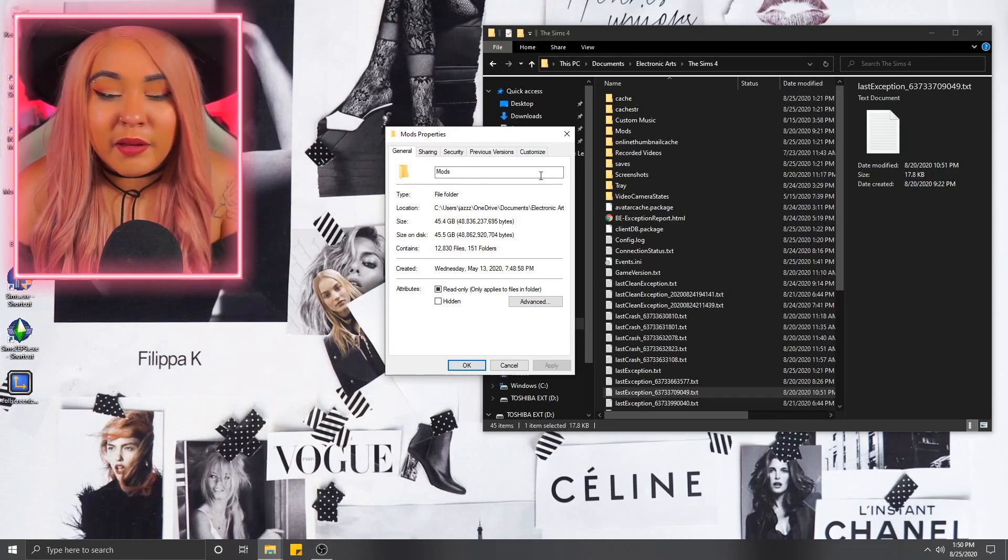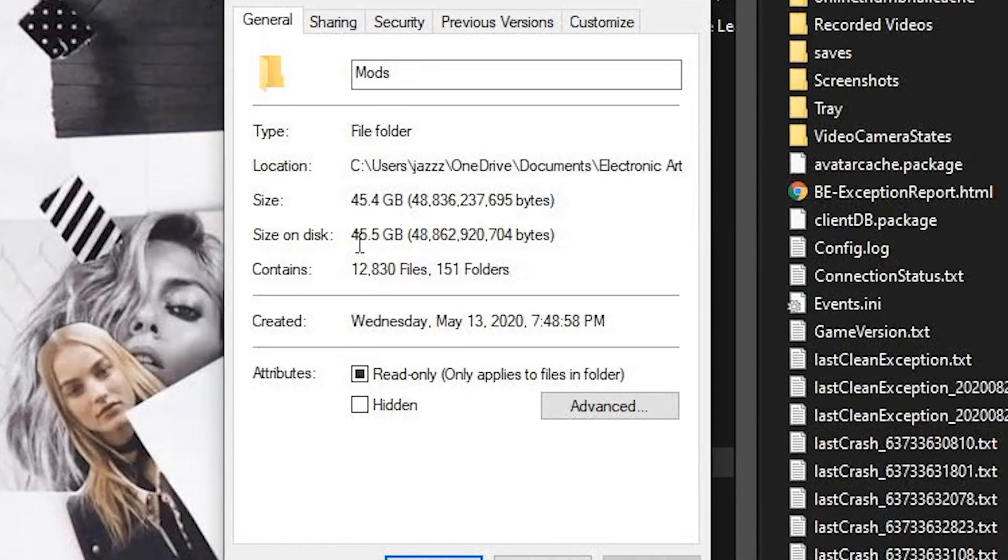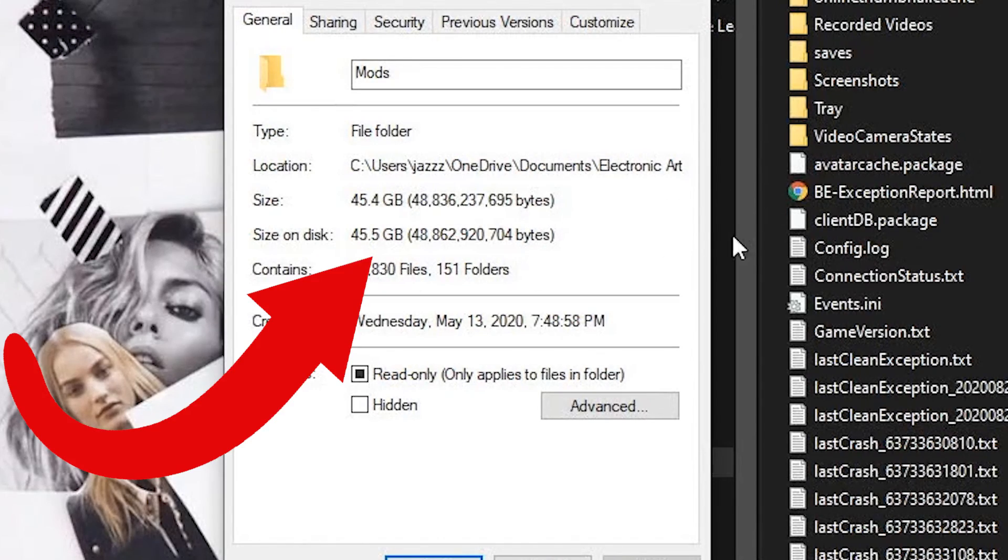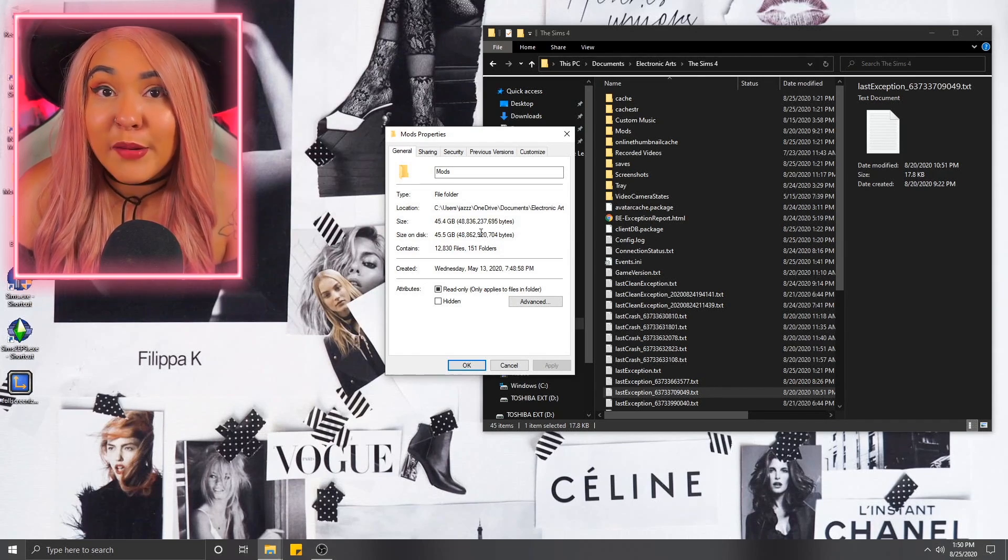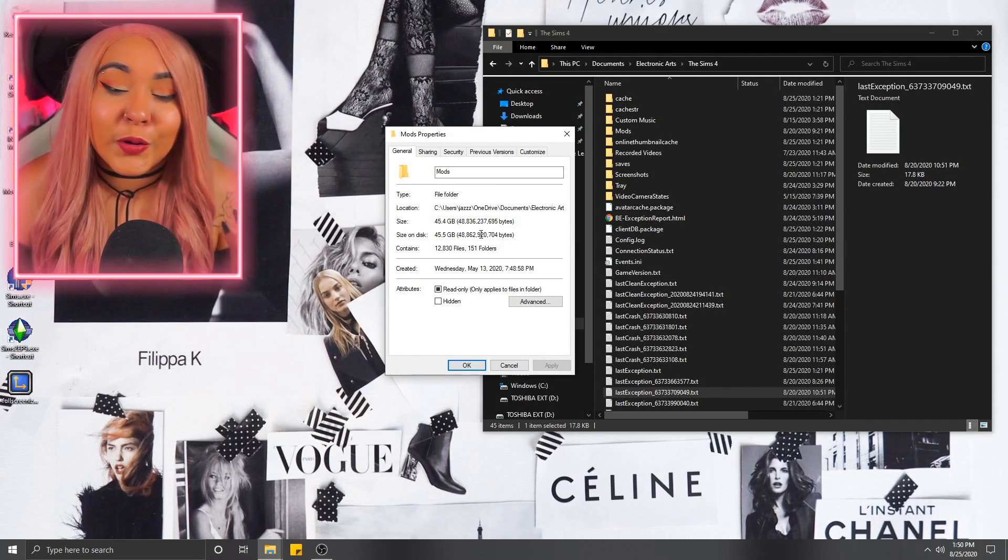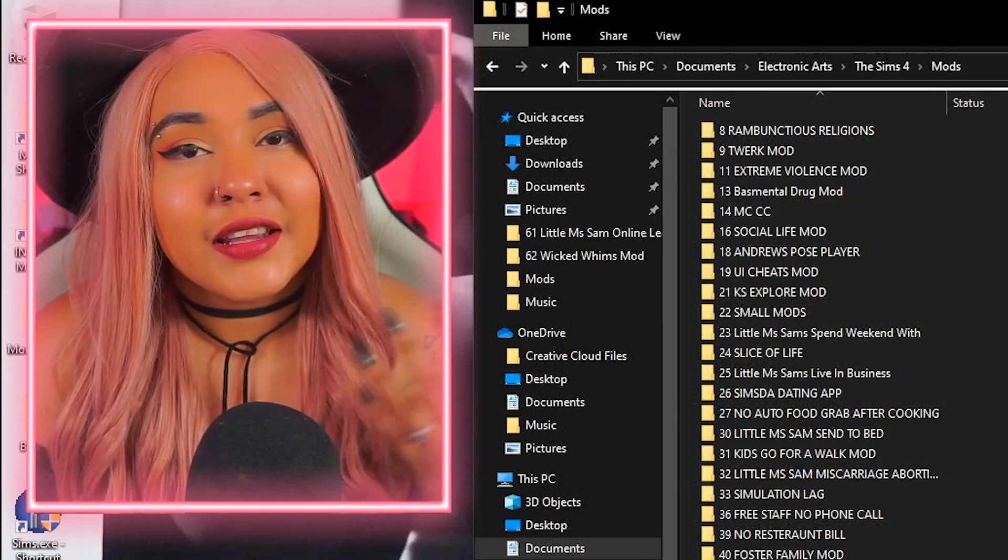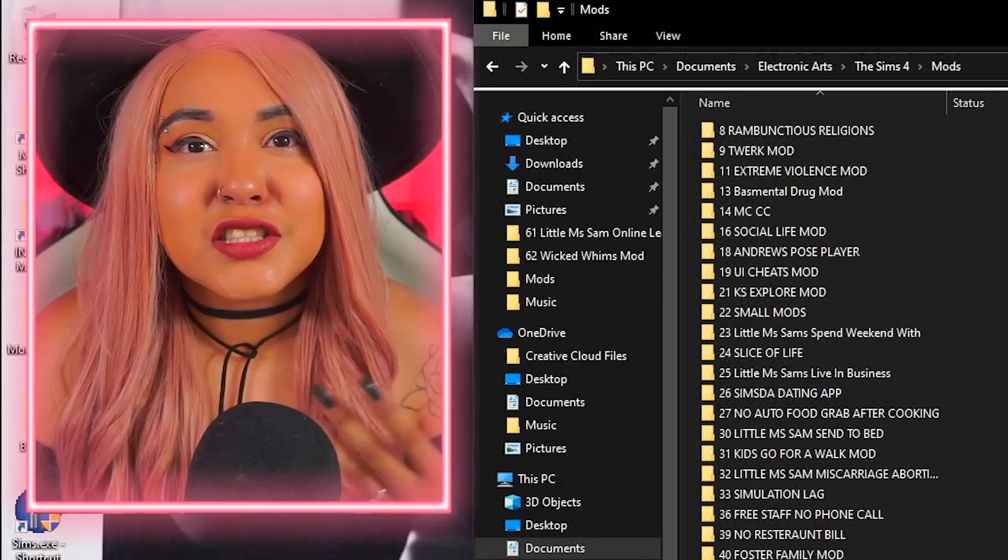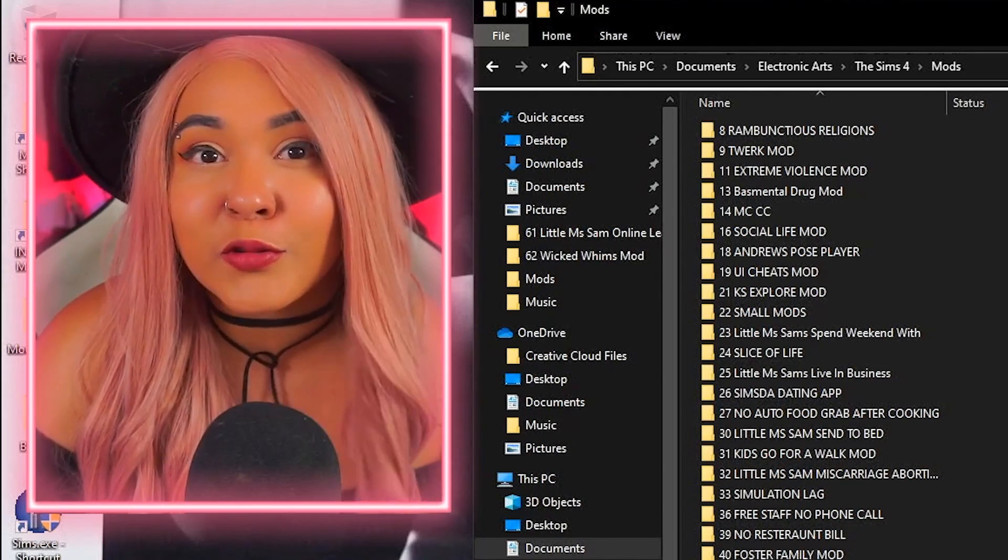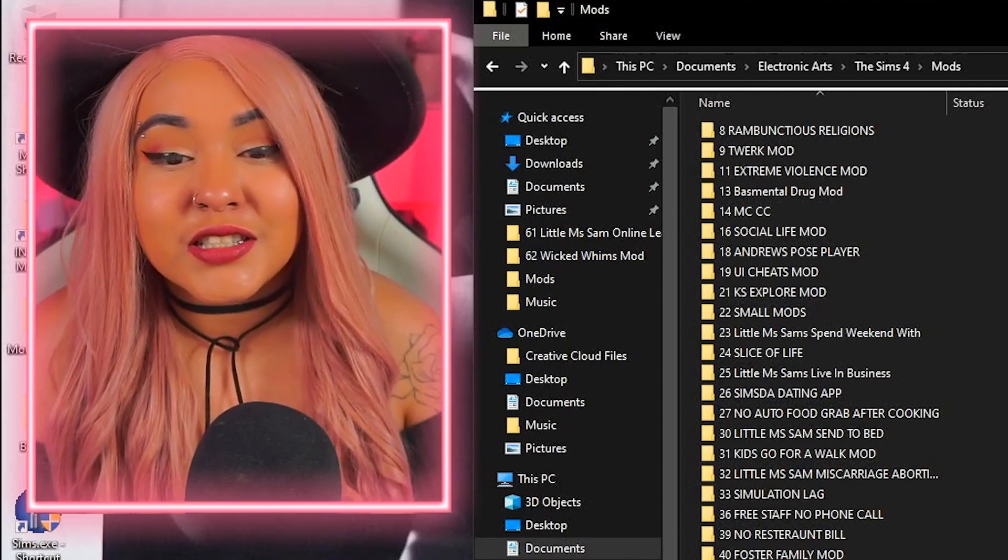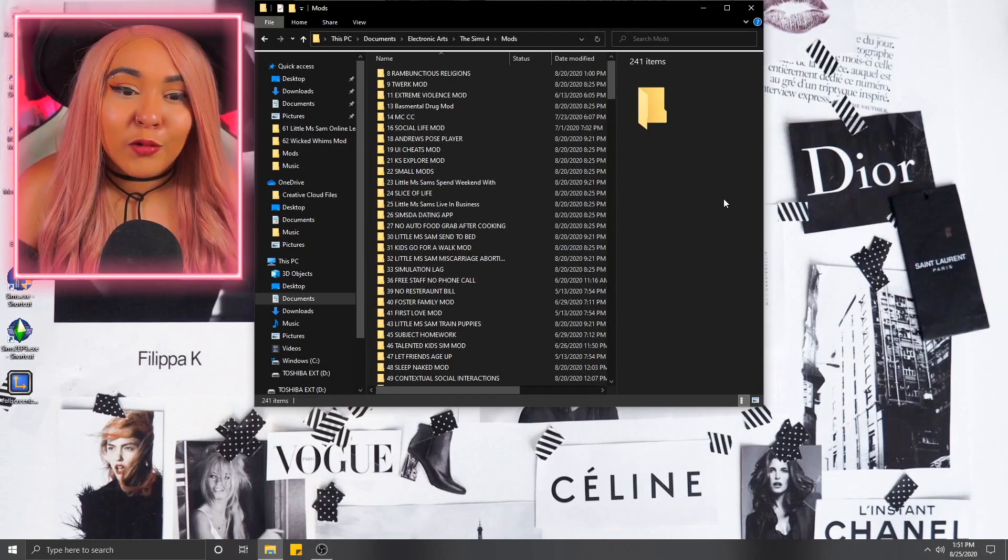I feel like some of you guys may need this and who else is better to teach you than me, myself, and I. I am no stranger to a huge mods folder. If we take a look at my mods folder, I'm currently sitting at 45 gigabytes worth of custom content and mods. So combined, that's a lot.